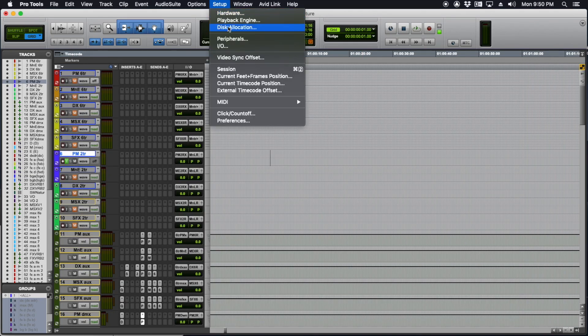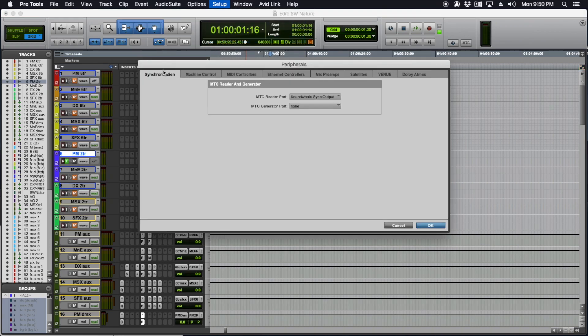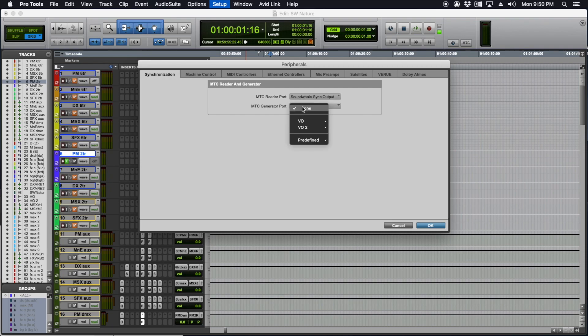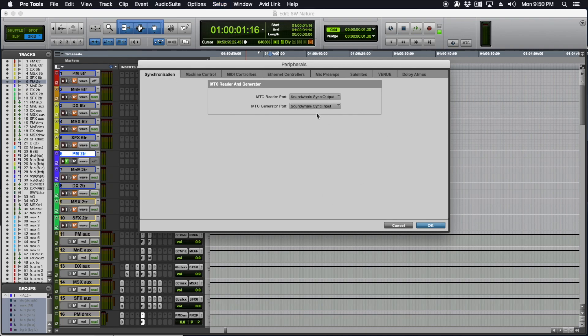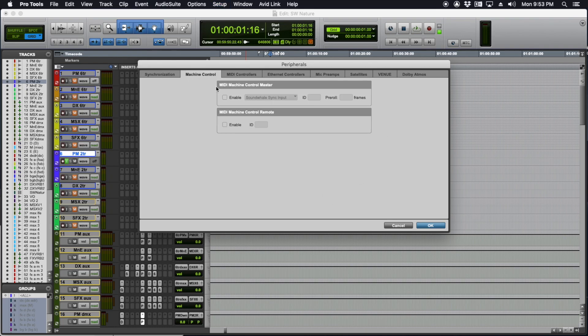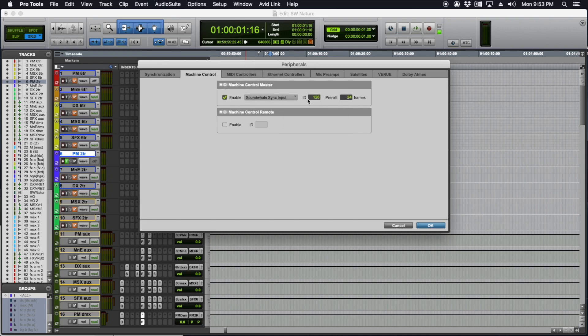To synchronize Pro Tools with SoundWell, I need to go to Setup, Peripherals, and start with synchronization. The MTC generator port—meaning the MIDI time code out of Pro Tools—needs to be set to SoundWell sync input. In the machine control tab, I need to enable SoundWell sync input ID 126. I like to have my pre-roll set to 24 frames. This allows Pro Tools to send start, stop, and all other playback information to SoundWell.